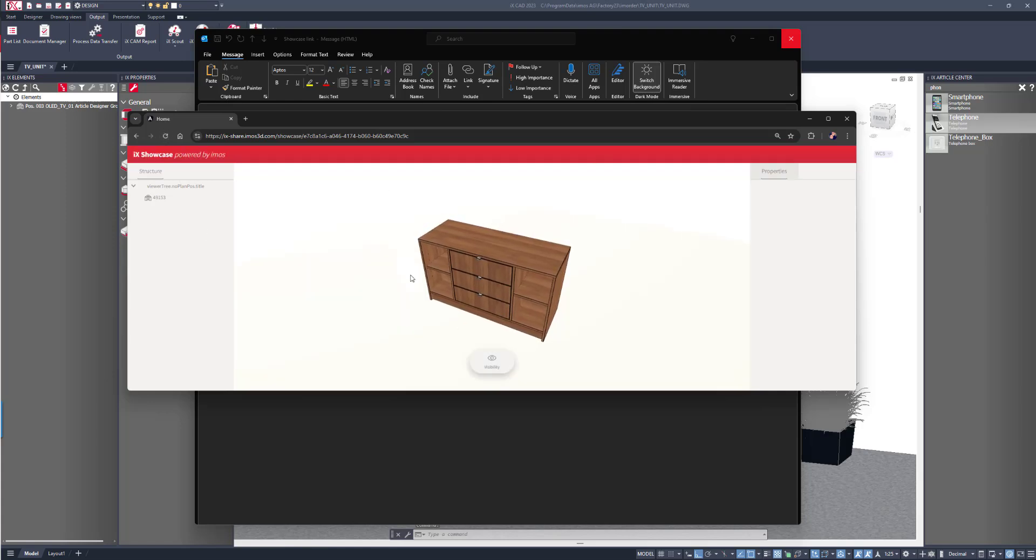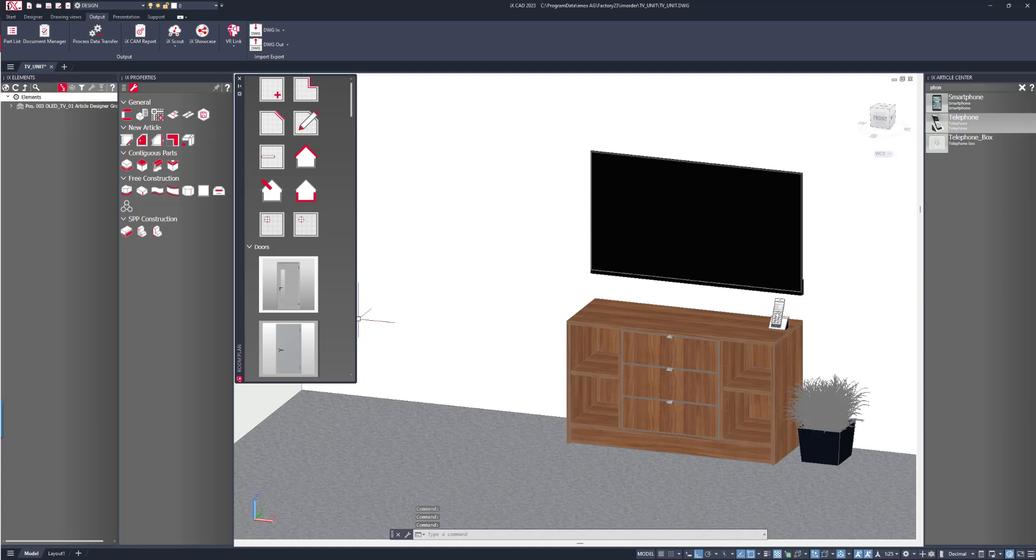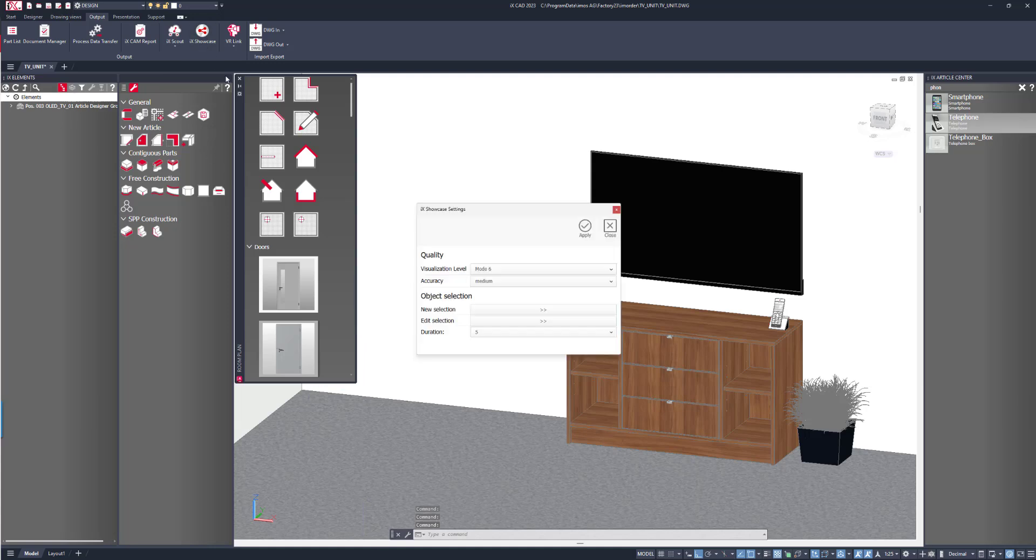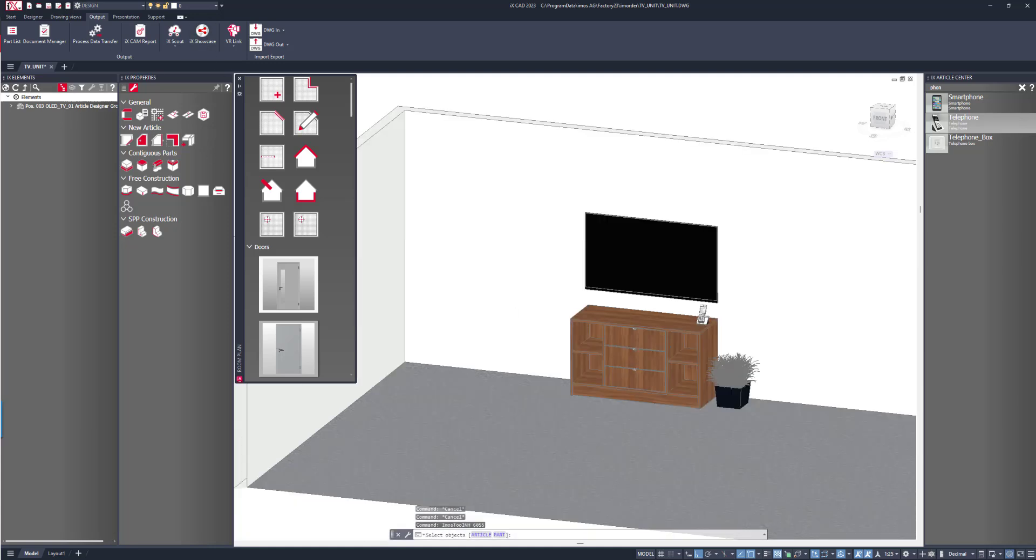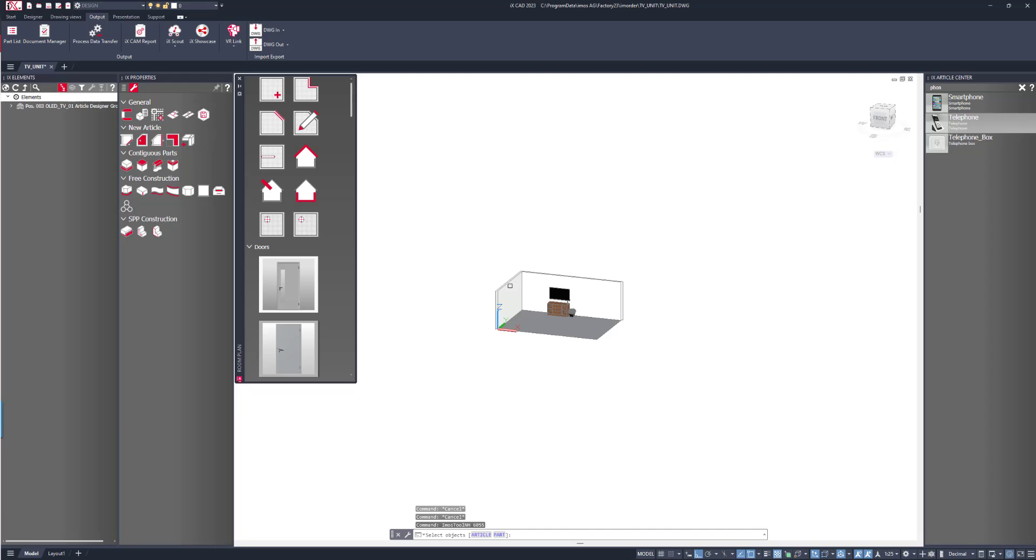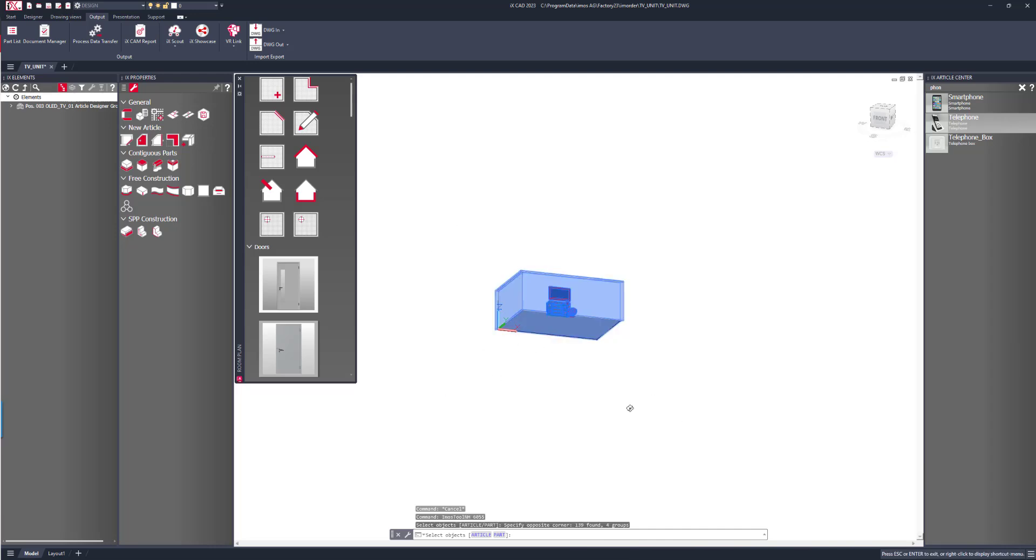This time to update, we need to add the rest, so we'll go to new selection and window select over the entire model.